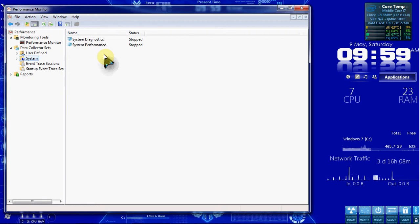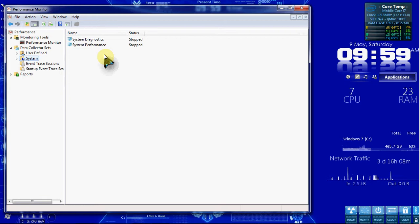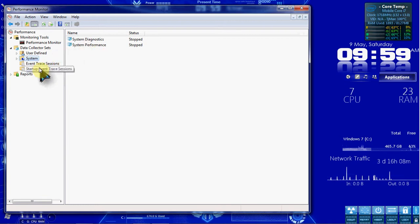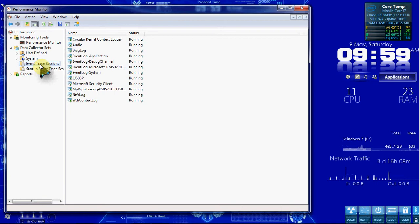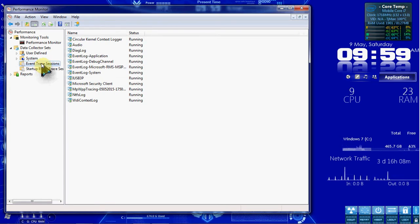And here we have two predefined sets that have already been created by the system for common maintenance tasks. So we're going to come down here and take a look at the events trace sessions. These are trace providers used by the system to collect system performance data.